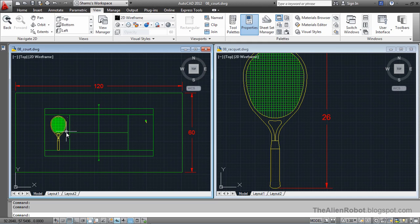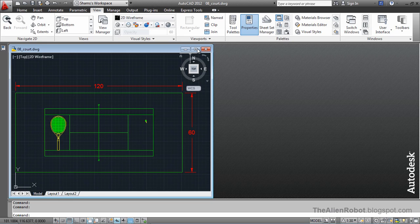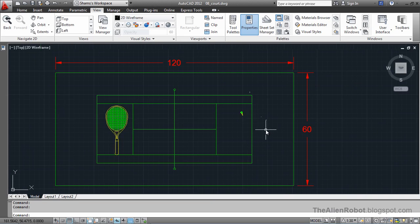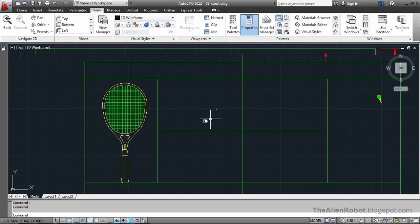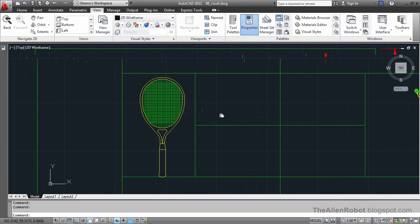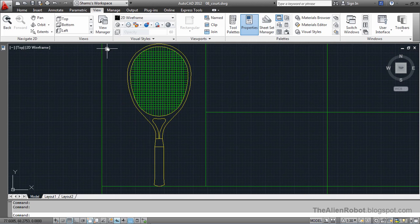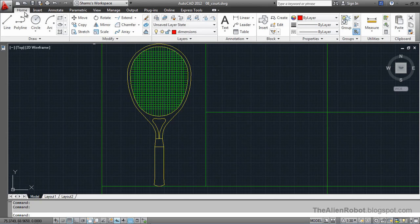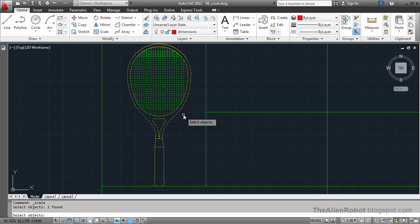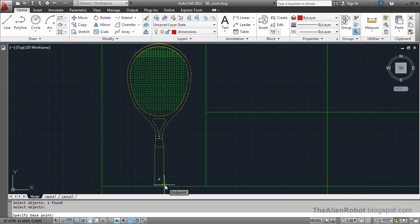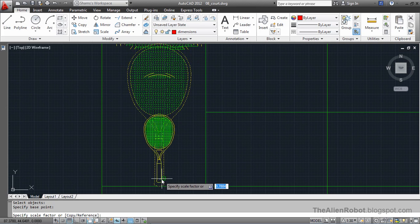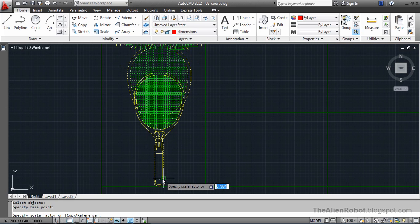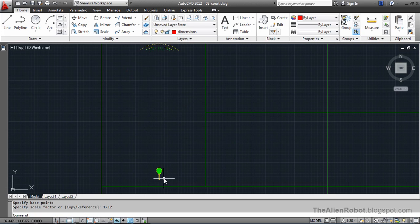To solve this, we can use the scale command. I am going to minimize this for now and maximize this one here. I am going to zoom a little. Select the scale command from my home tab and modify panel. Selecting this, right click, give it a base point. And we are going to scale it to 1 to 12 here and enter.